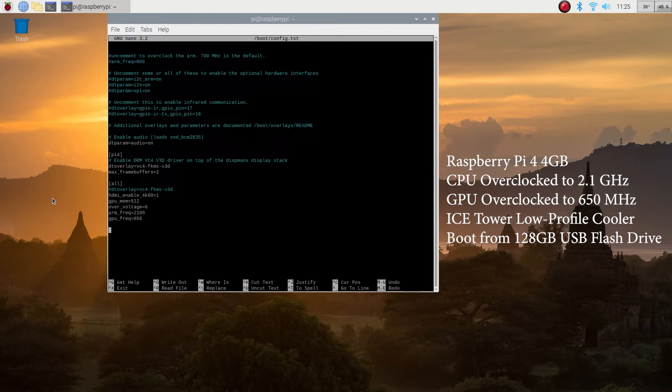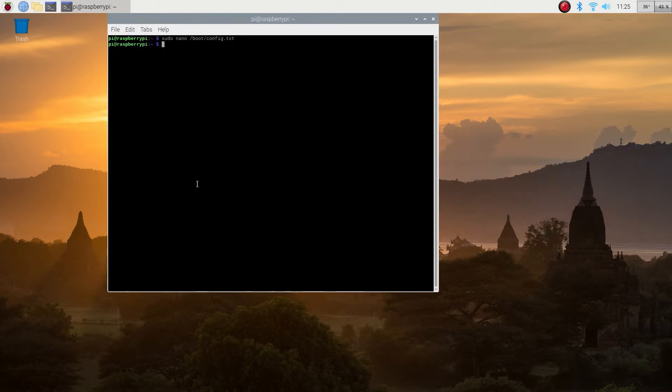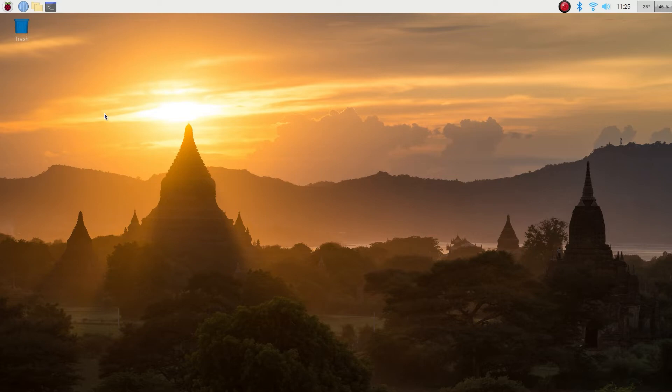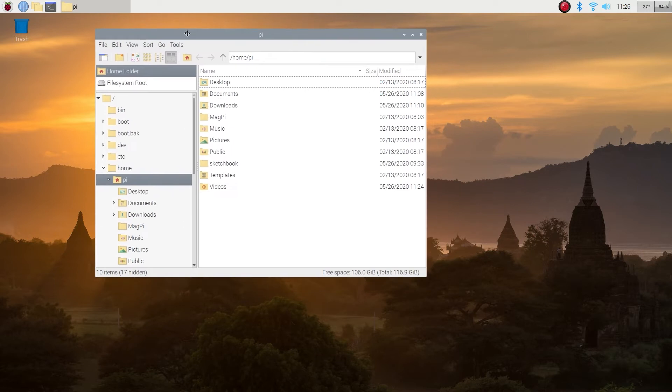As you can see, I also overclocked the GPU to 650 megahertz. I haven't seen any issues so far. You can see my temperature in the top right corner, right now at a comfortable 35-36 degrees. You can also see my CPU utilization in the top right corner, but don't pay too much attention to that because I have a screen recorder software running in the background, so this is not accurate. Okay, let's move on.